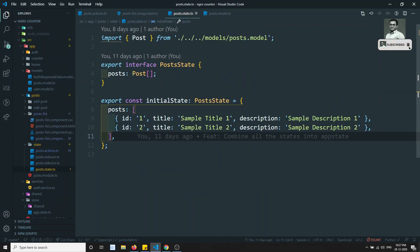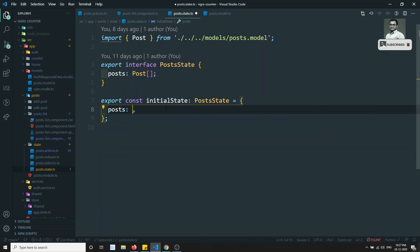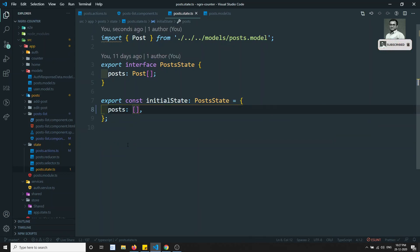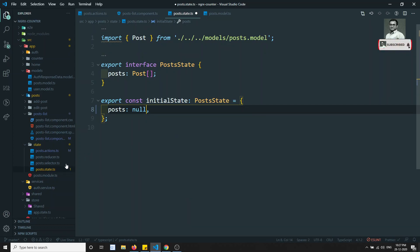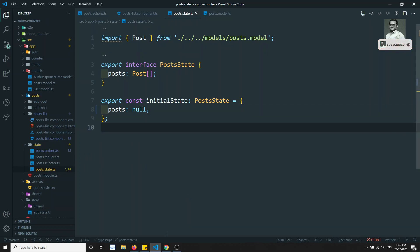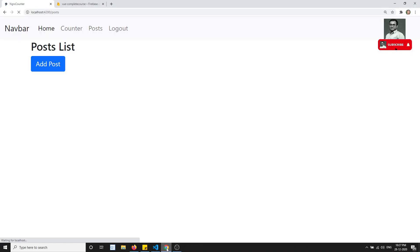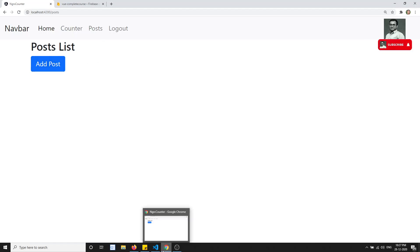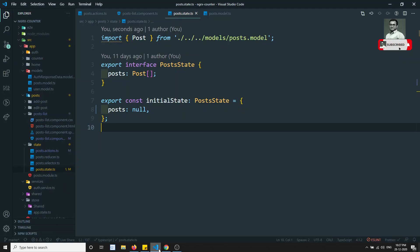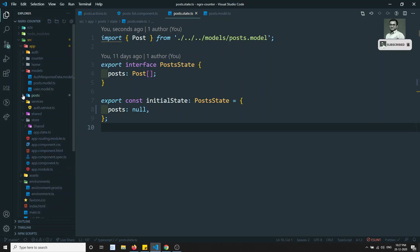We can remove all the dummy data and keep an empty array or null — we'll keep it as null. Now if we refresh the page, we will get an empty post list, since we don't have any real data yet. Let's go to the services.